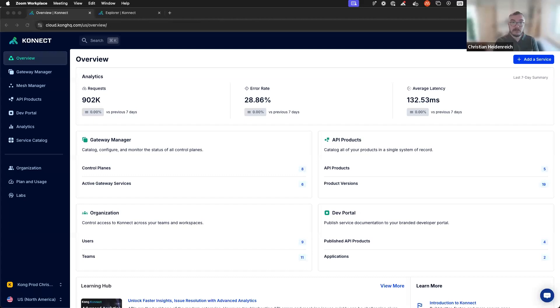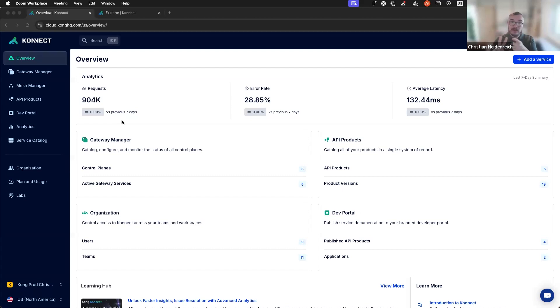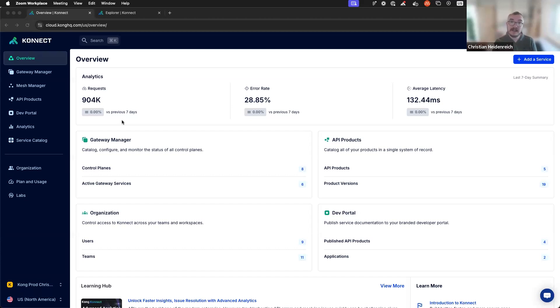Now, let me give you a tour. Before we start, you need three things to get insights. You need a data plane deployed somewhere. You need to configure the data plane with at least a service and a route, and you need to send traffic. Nothing else you need to configure. It's as simple as that.